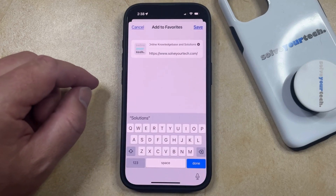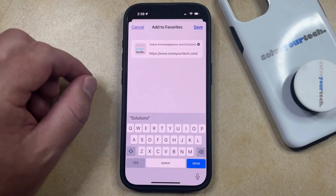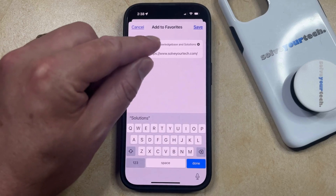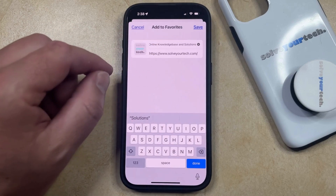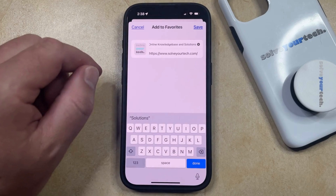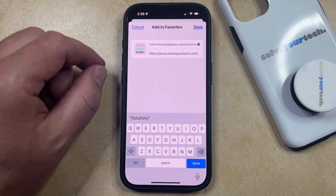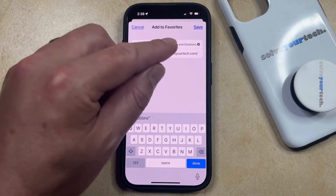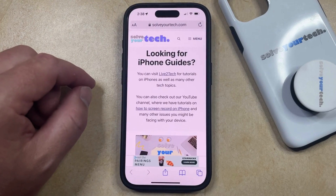That's going to bring up a screen where you can see the address of the page that you're going to add to favorites, as well as the title of the page. If you would like to switch the current title to something else, then you can tap the X button and then type in that desired page name. Once you're finished, just tap the Save button, and that'll add that page to the favorites.